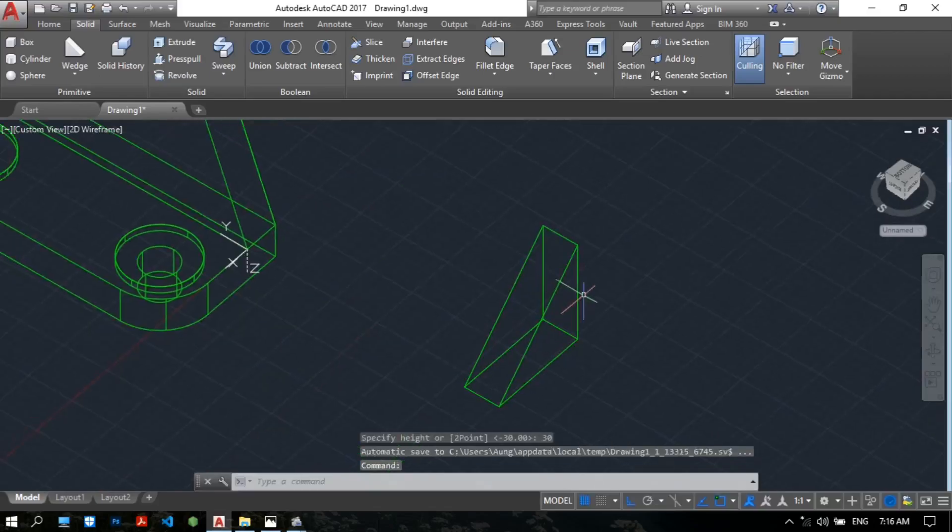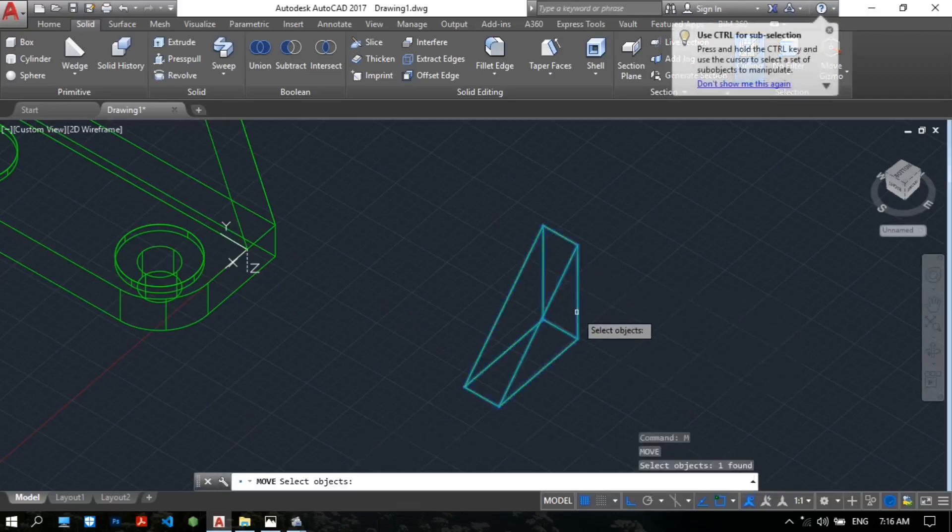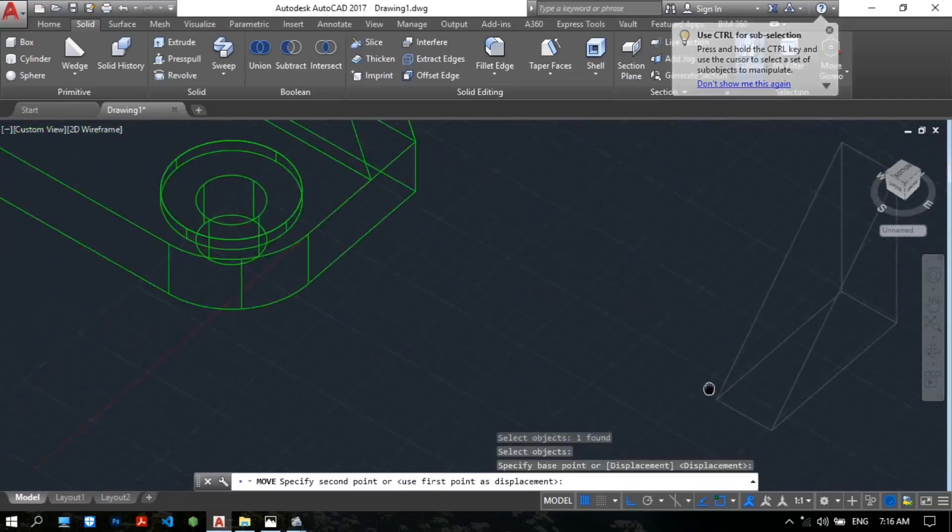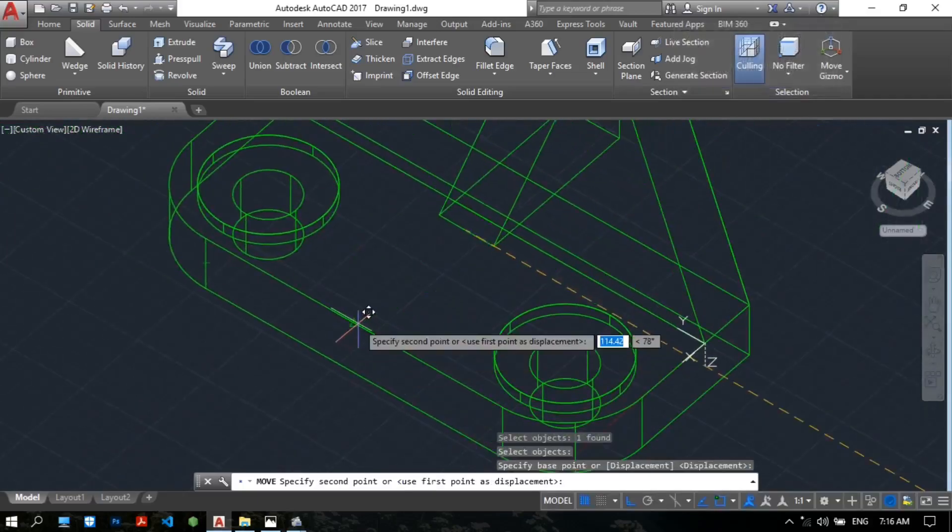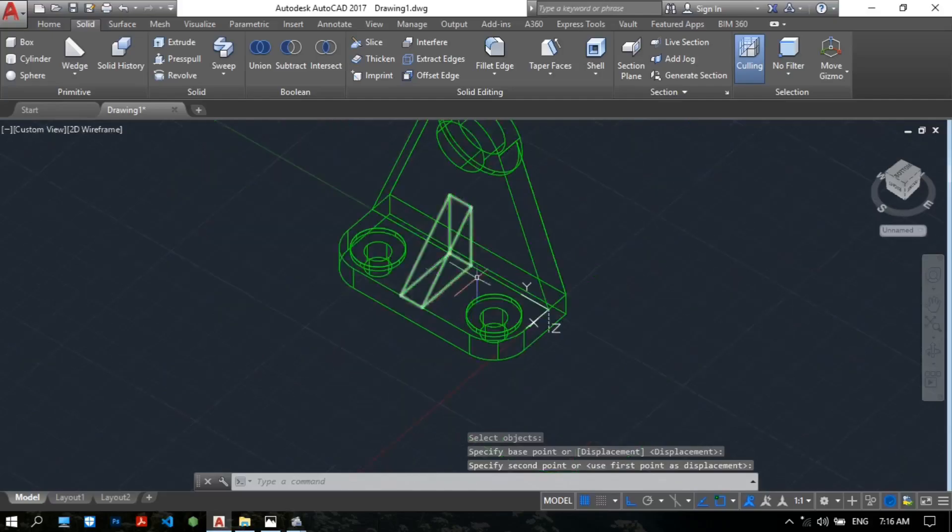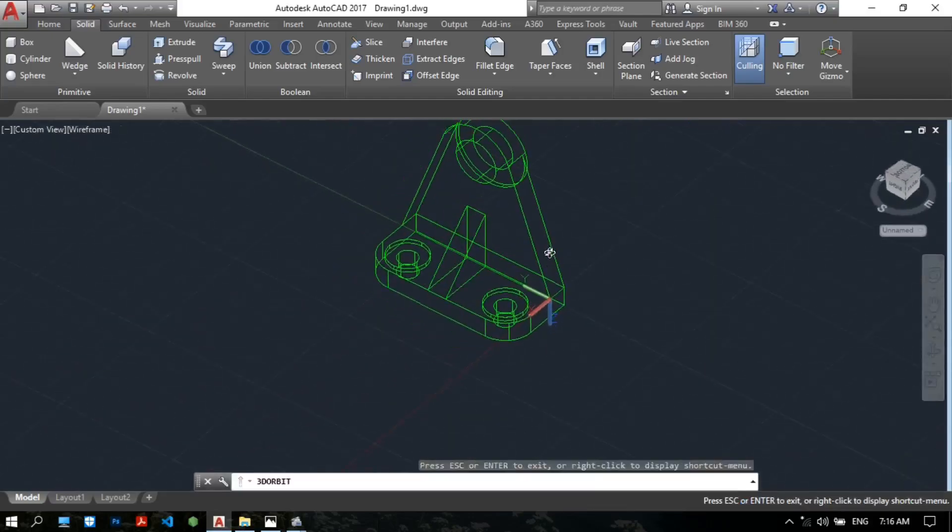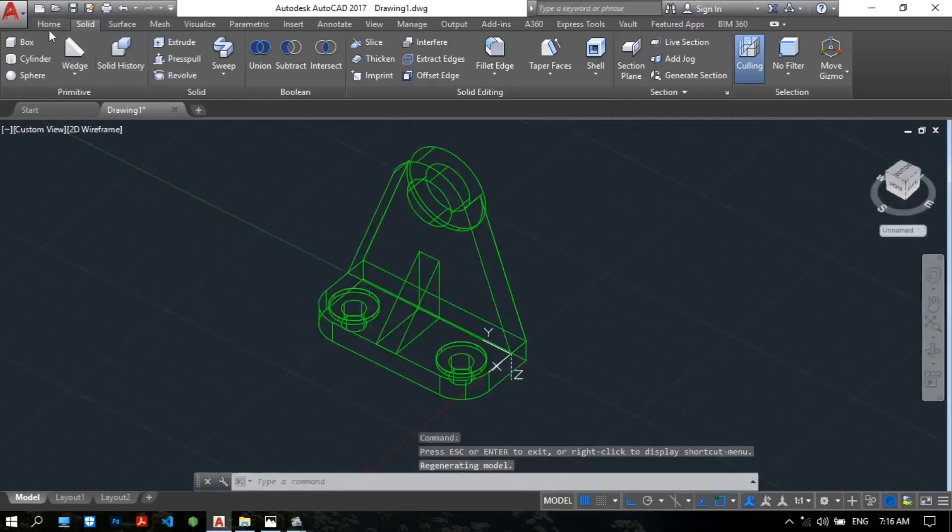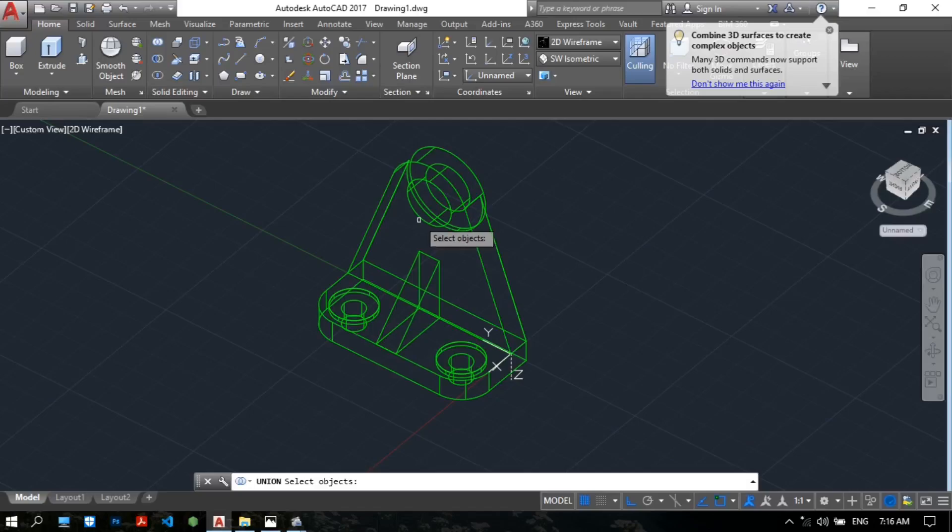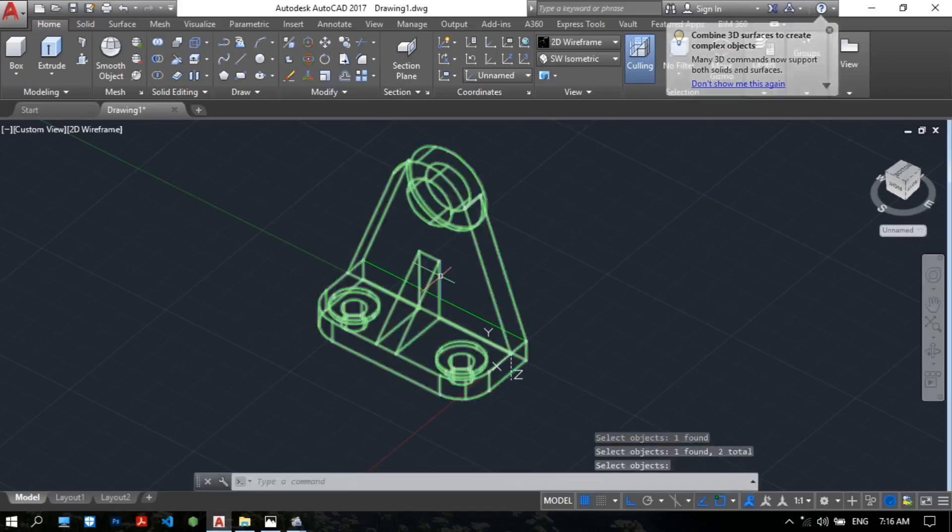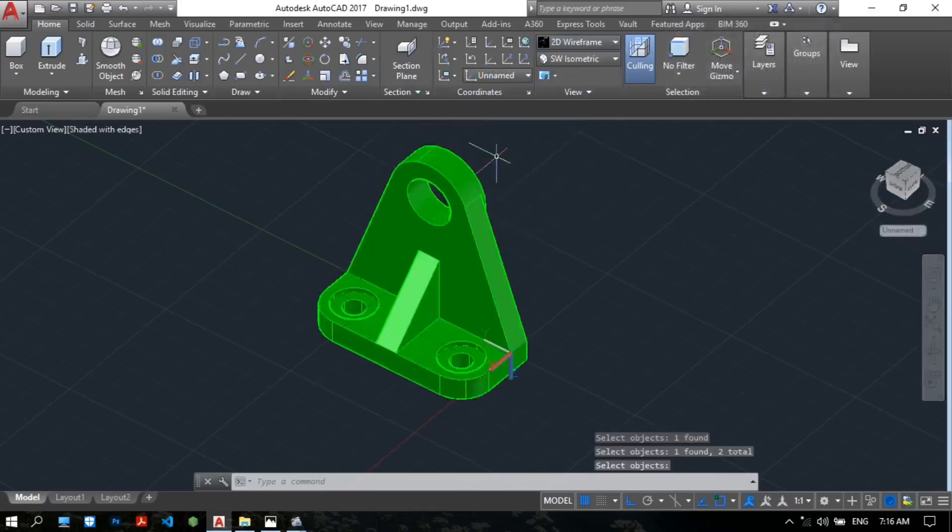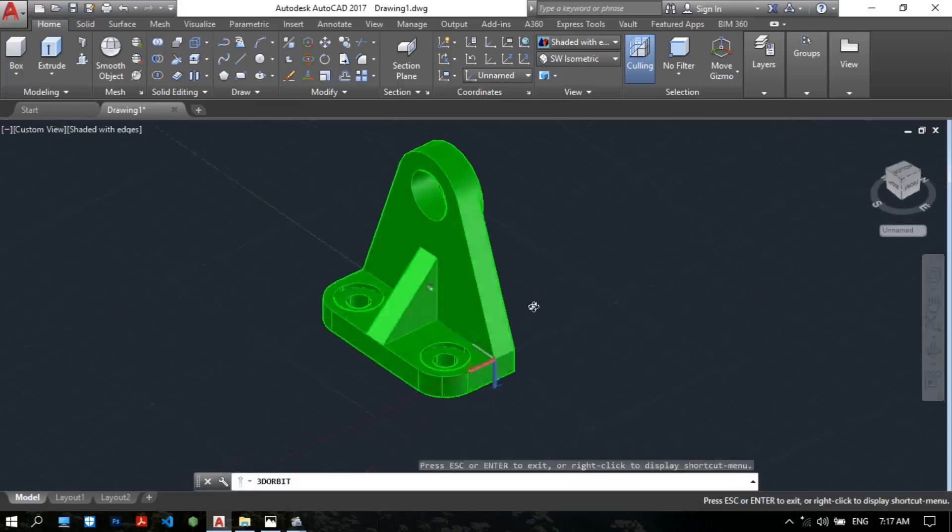Type M for the move command. Select object. Choose the base point as midpoint. Okay, now we easily have rib. Just use union command. Select objects, enter. We easily have the drawing.